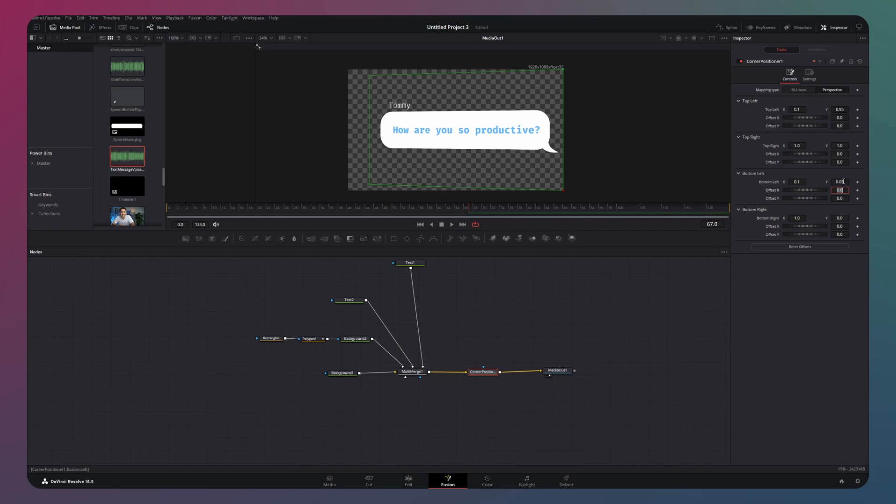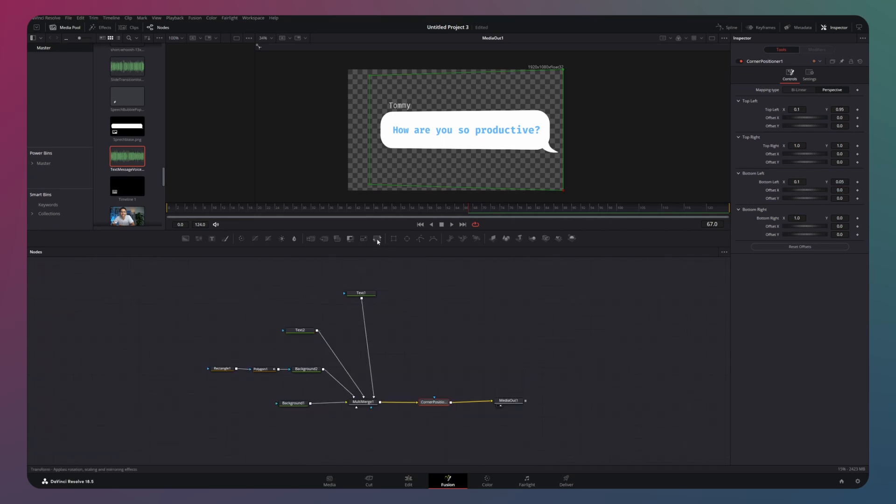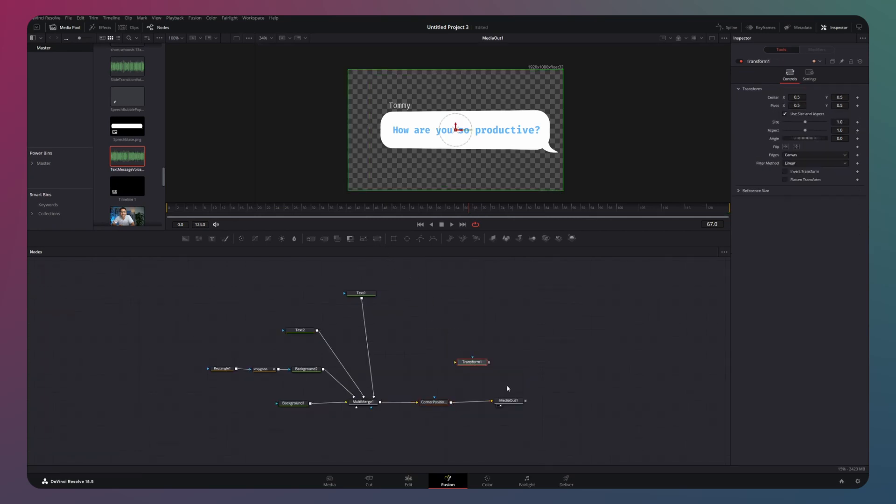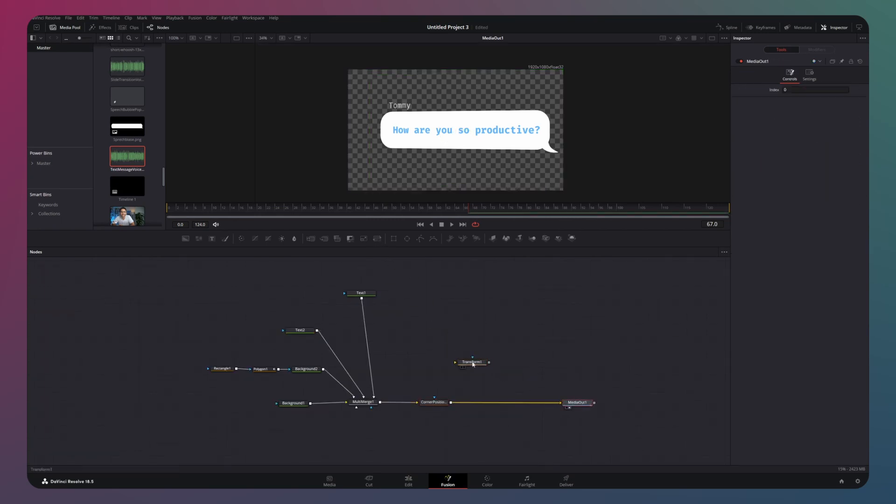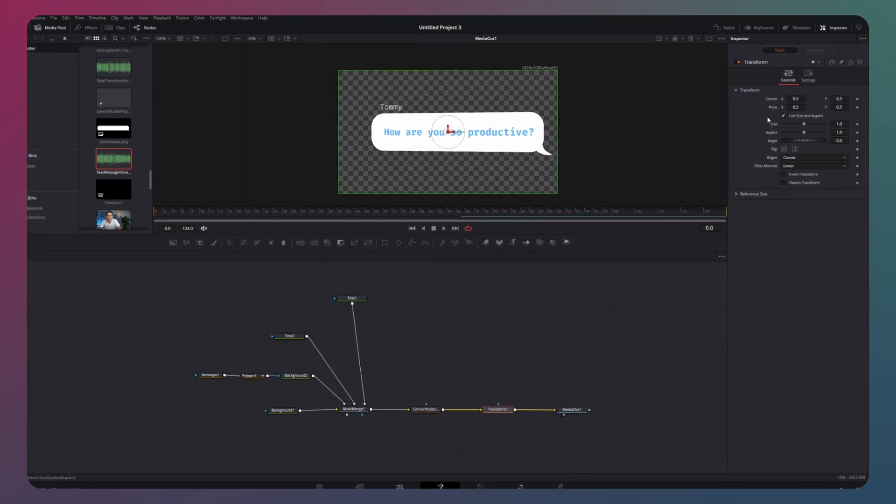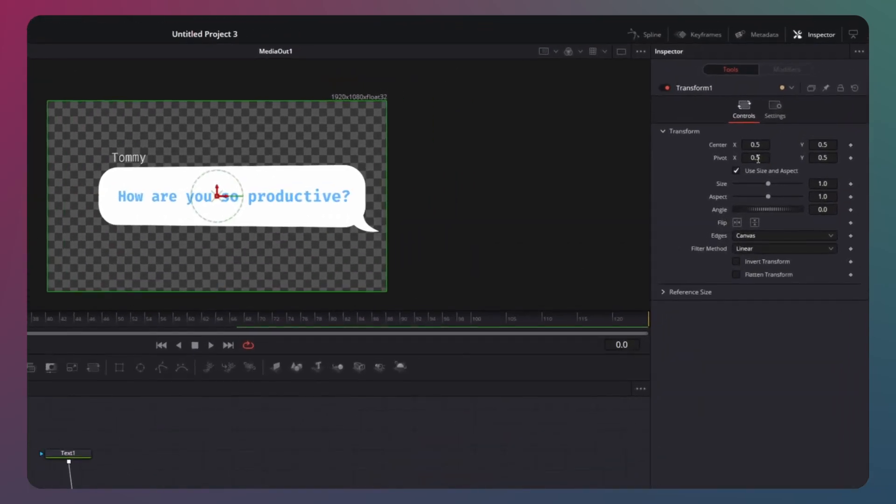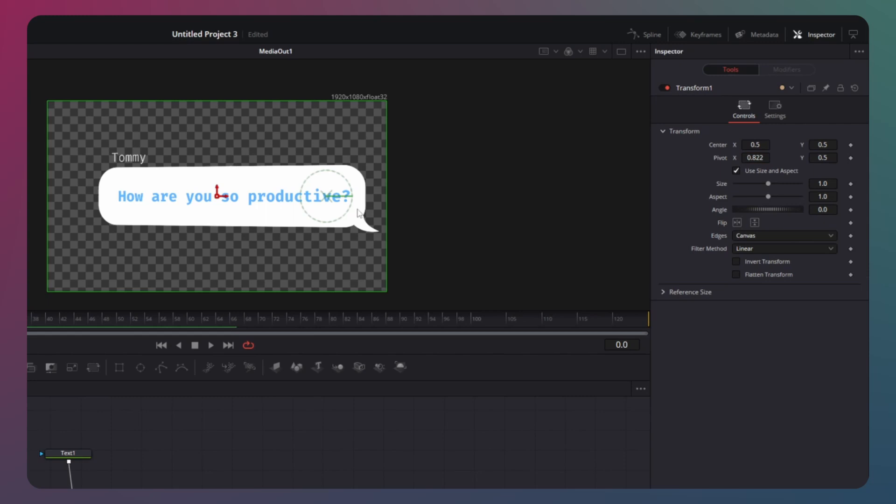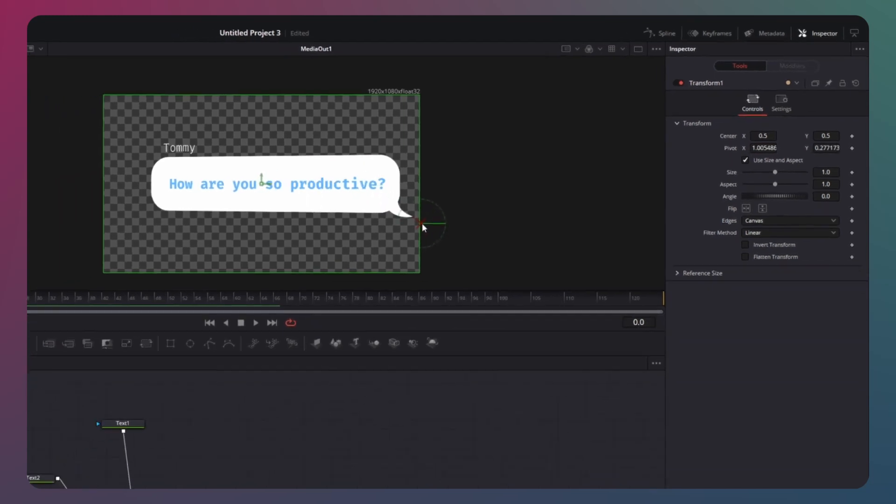With our elements in place, let's introduce our transform node and integrate it into our node tree. Within the inspector panel, look for pivot and position it at the bottom right of the speech bubble. You can alternatively drag it in the viewer to this location.